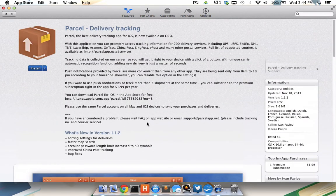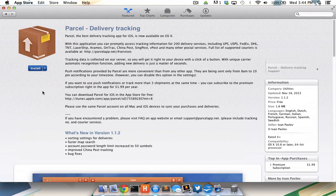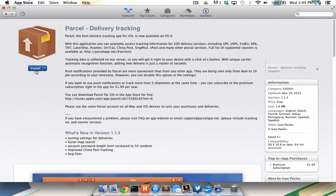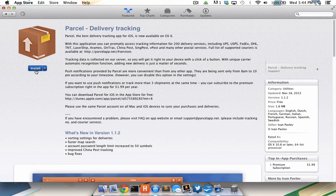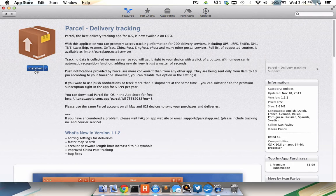I'm going to scroll back up to the top and install this app by clicking the blue install button. Apple may ask me for my username or password at this point depending on how recently I've logged into the App Store, but once I've authenticated with Apple, it will install the app on my computer.